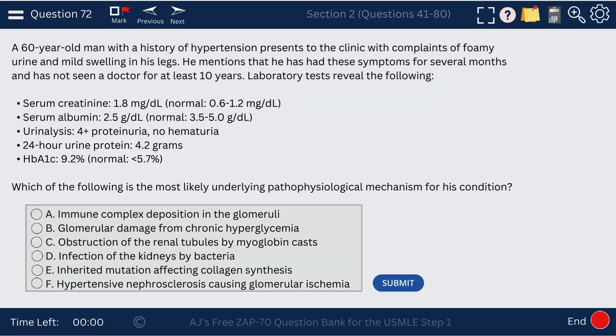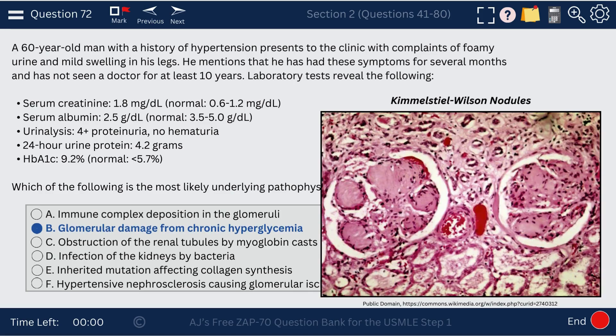Question 72. In a patient with hyperglycemia, how will the kidneys be damaged? The answer is glomerular damage — that's how we see the Kimmelstiel-Wilson nodules. This is diabetic nephropathy.